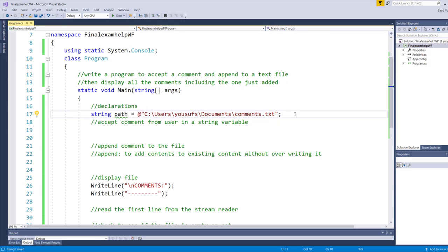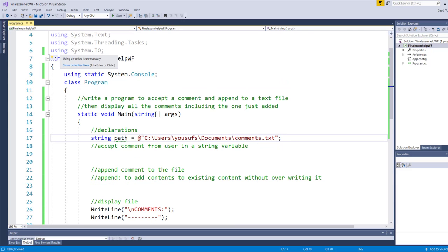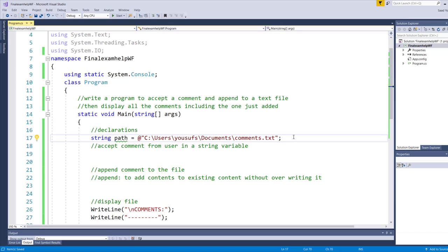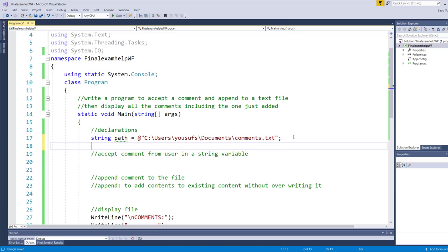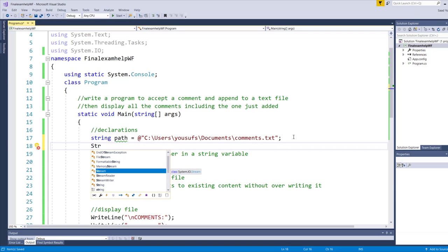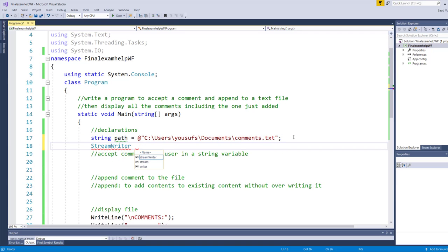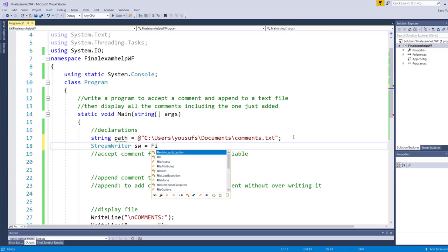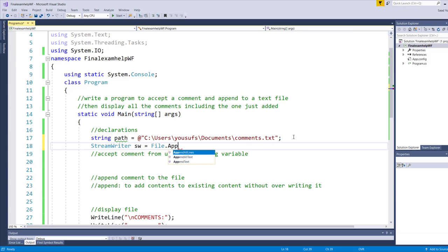Once that is done, I already included using system.io, so make sure you include using system.io because this will help us do file handling. Now, after I'm done creating the file and bringing the path over, we will be creating a stream writer object so that we can write using the stream, which is the continuous flow of data. We're going to be grabbing the data from the user that the user will enter and we will push it to the comments.txt. I'm using the stream writer object and I'm calling the file class to open the file for appending.